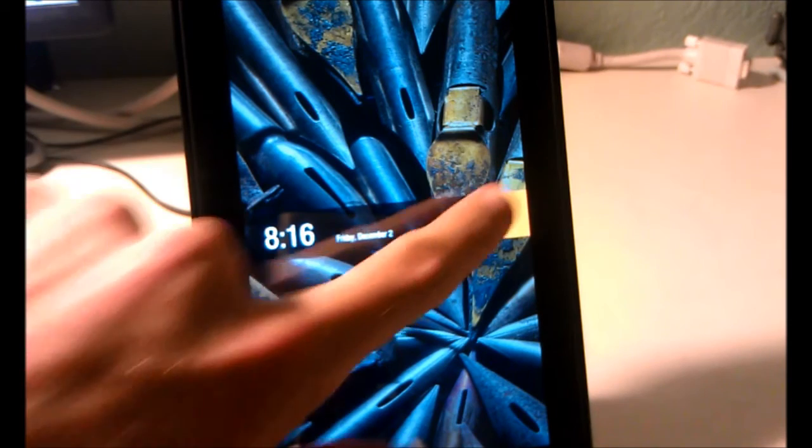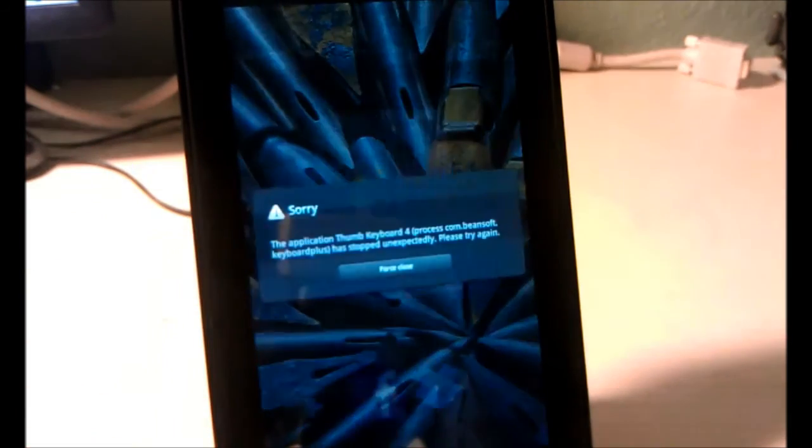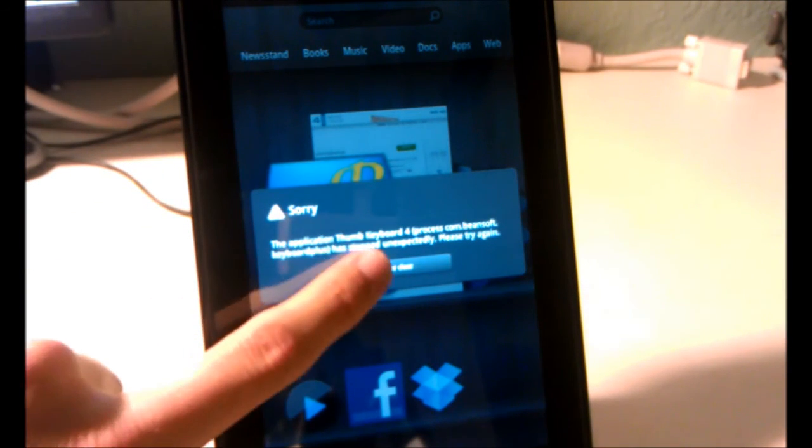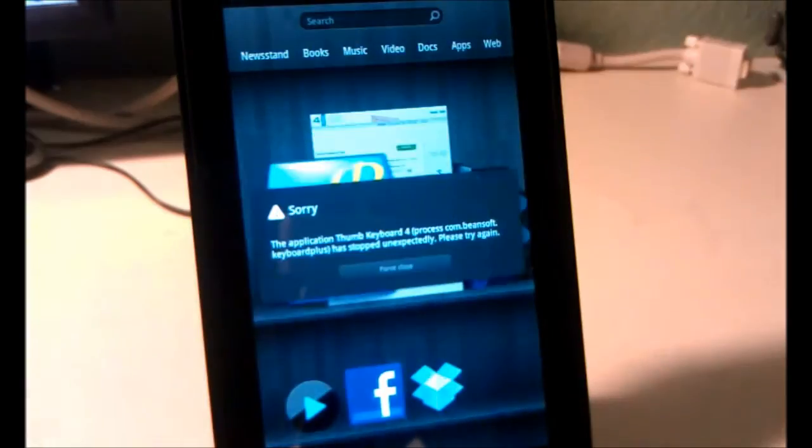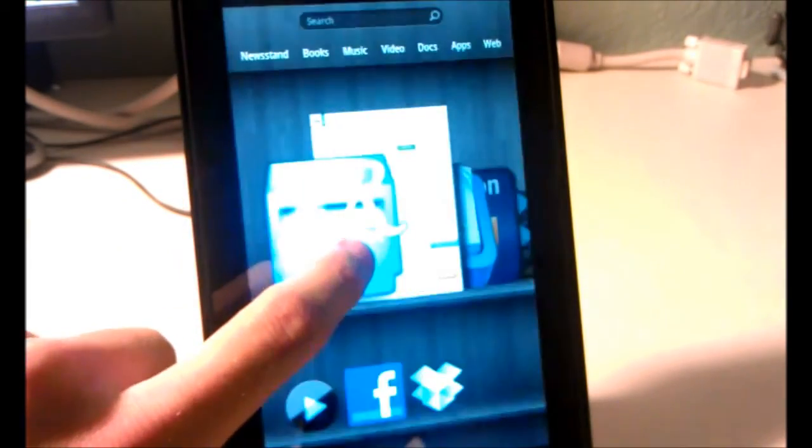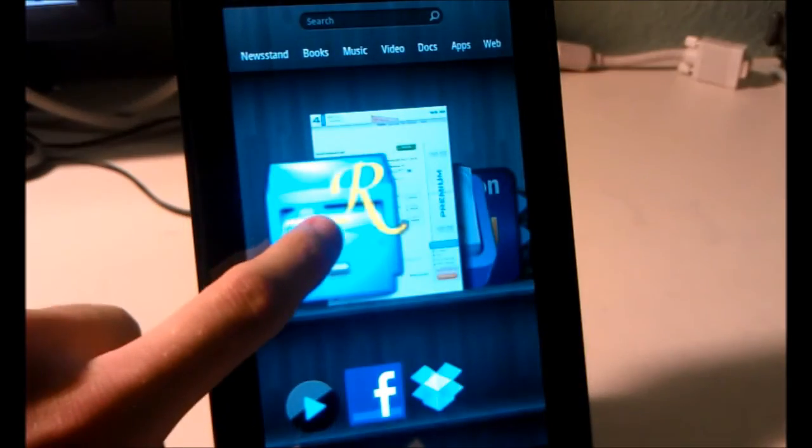However, every time you reboot, the Thumb Keyboard will crash and give you a force close. To fix that, just open up Root Explorer.